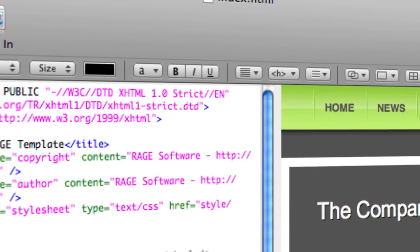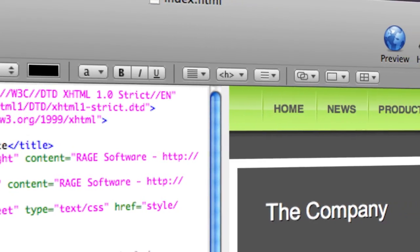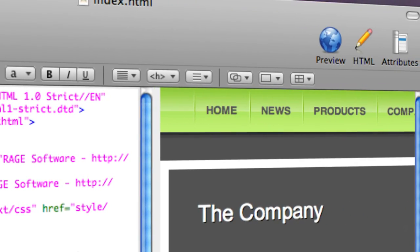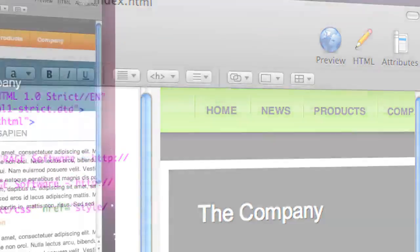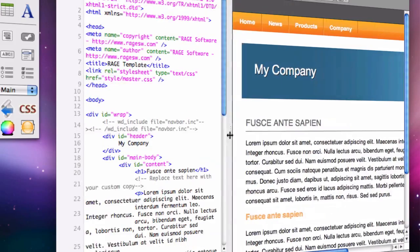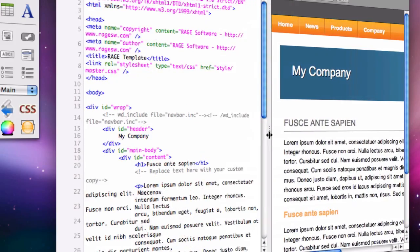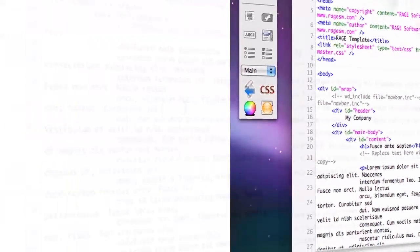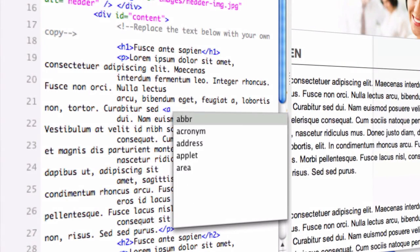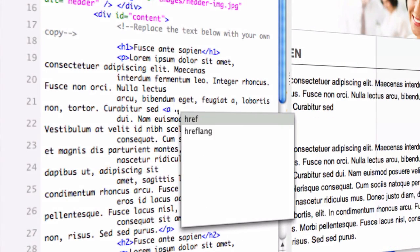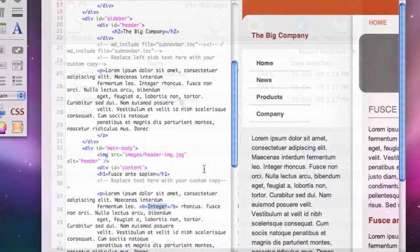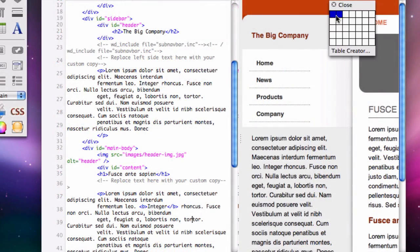Whether this is your first website or you are an experienced coder, WebDesign has all the features you need including live side-by-side previews, auto-completion of tags and attributes, 40 built-in HTML wizards, site manager and FTP client.